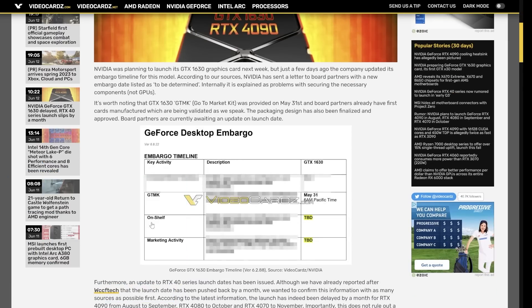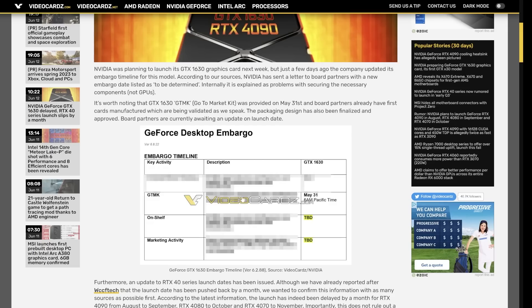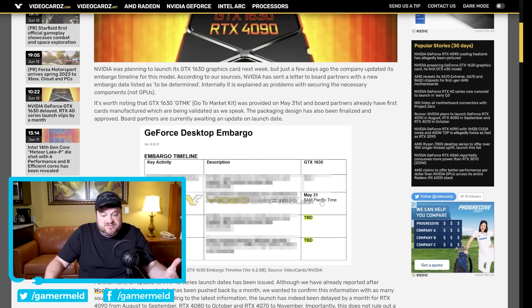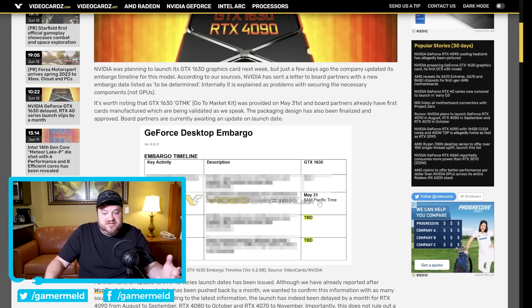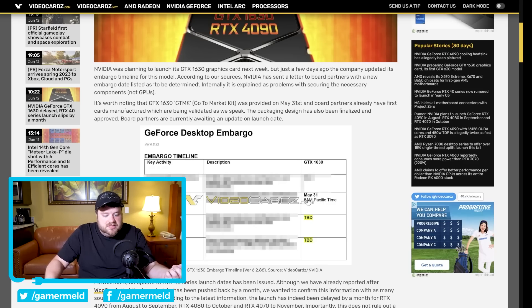You can see down here the on shelf date is to be determined, then marketing activity is also to be determined. If we look right here the go to market kit was actually sent to board partners on May 31st. So they've had this for a little while now but unfortunately the actual release has been postponed.